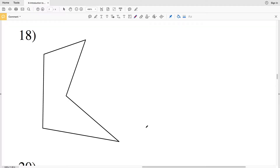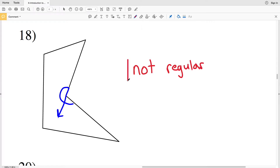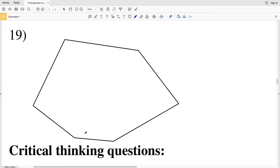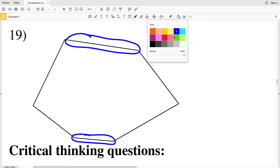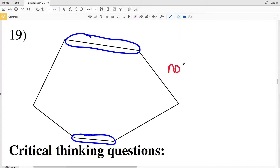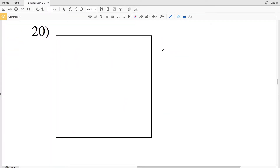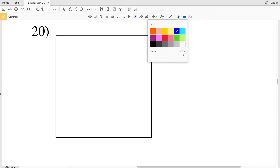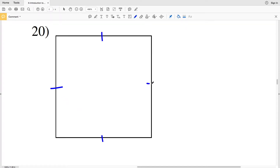Remember that one of the properties of a regular polygon is that it must be convex. Number eighteen is not convex but concave, and its sides are not all congruent, so number eighteen is not regular. Number twenty: the sides are congruent and the angles are congruent, therefore this is a regular polygon.